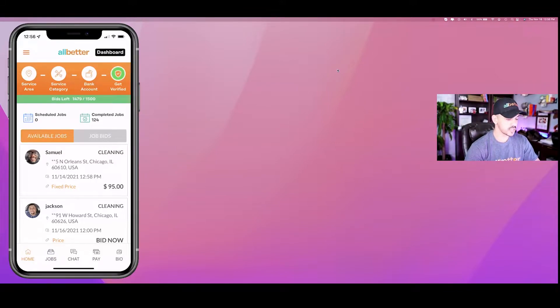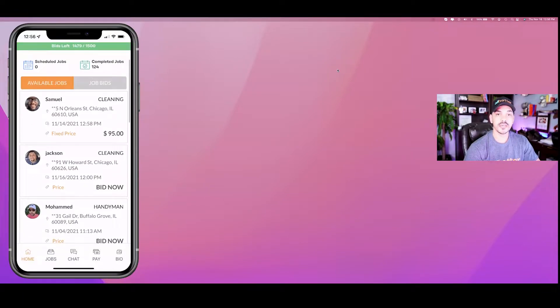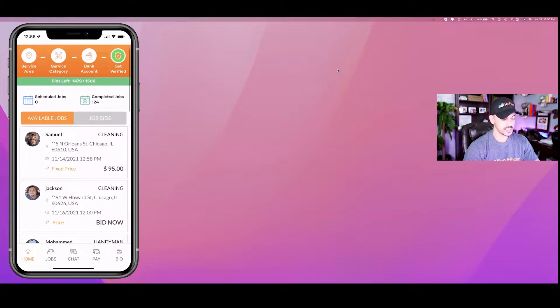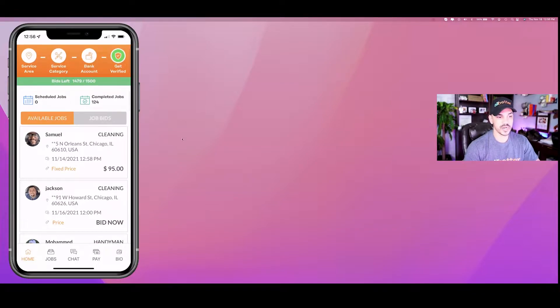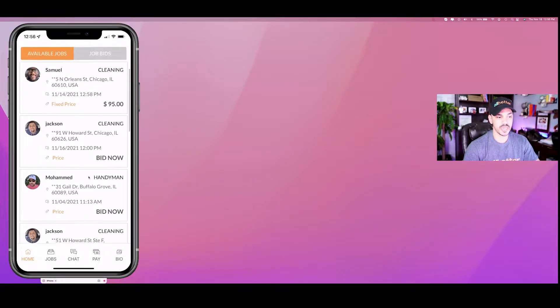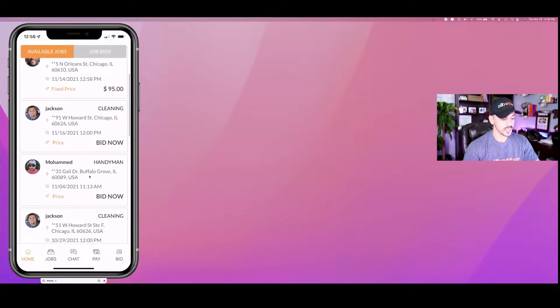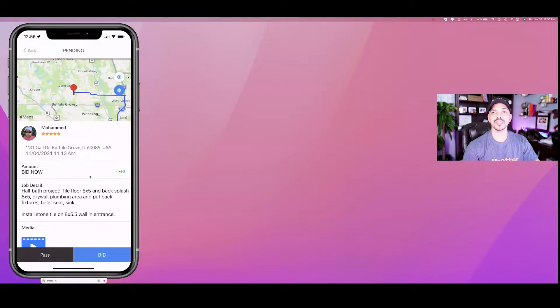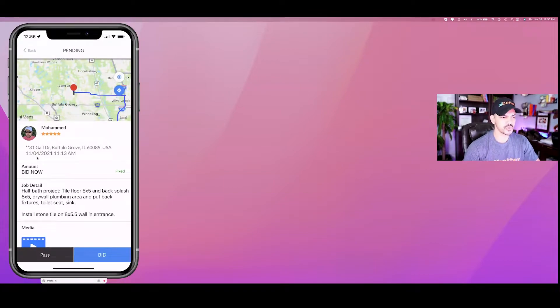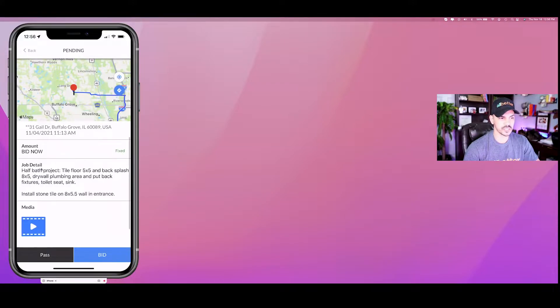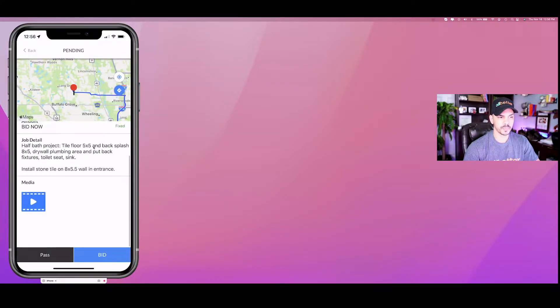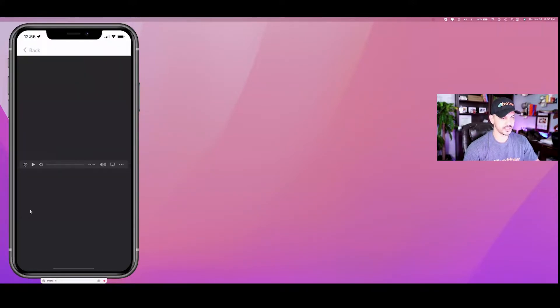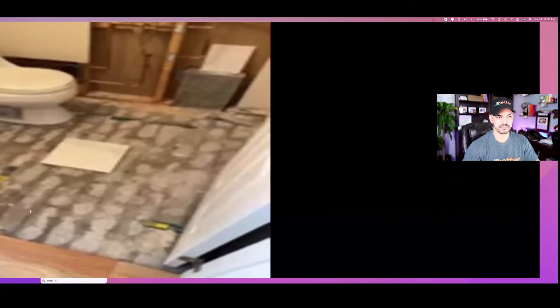As soon as you sign up your account, one of the things you're going to start seeing is real potential jobs that are happening in your area. Some would come with a price like this one here, some would be open to any bid. Let's take a look at how these job details look. It's full transparency - you get to see the actual time when the client wants it, the details and video if they have any details they can share with you.